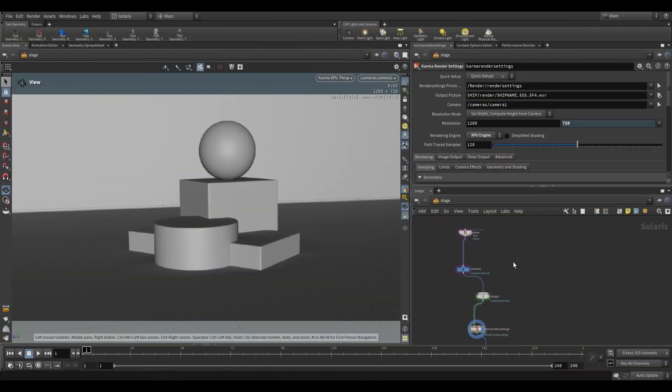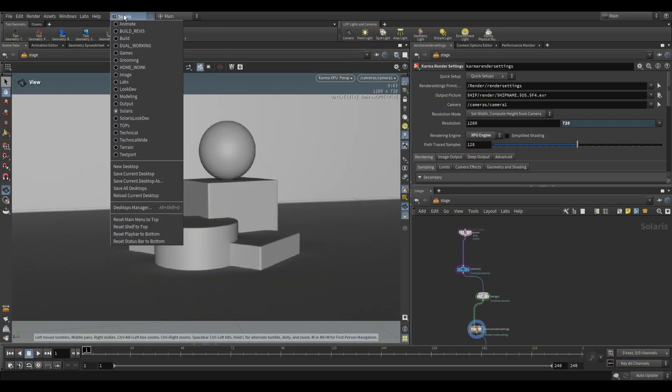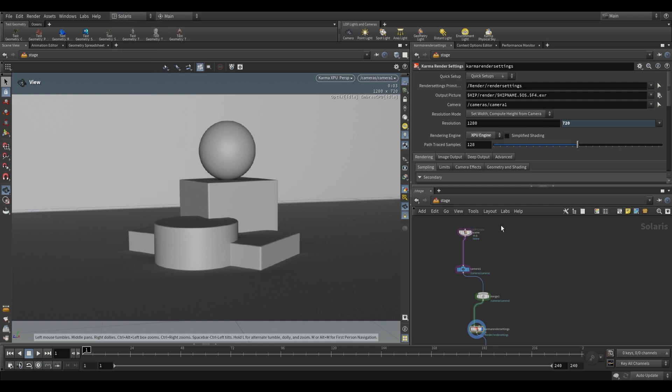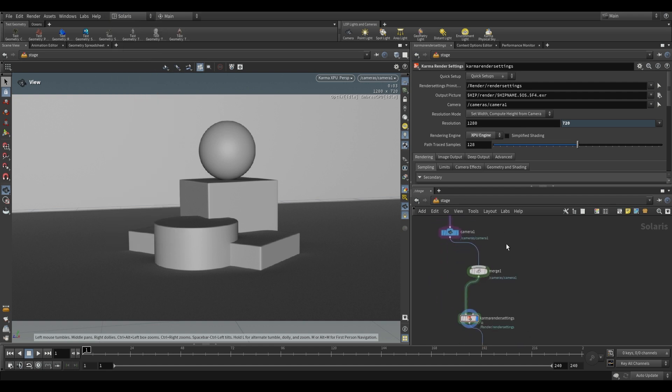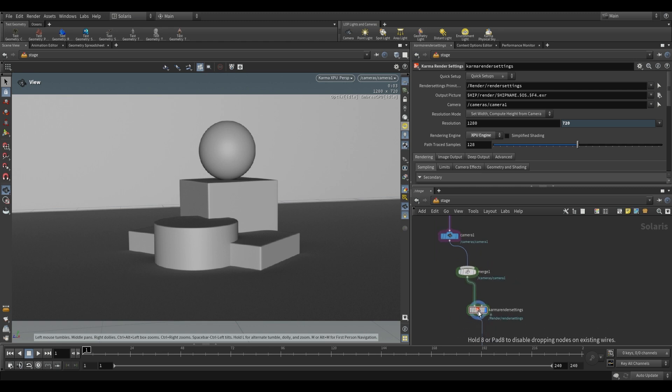Once again this node is a LARP level node, so we can go over and switch to the Solaris desktop and go over to the stage level. Over here, once again, same scene as we've had in the previous videos, this time we have no lights set up.